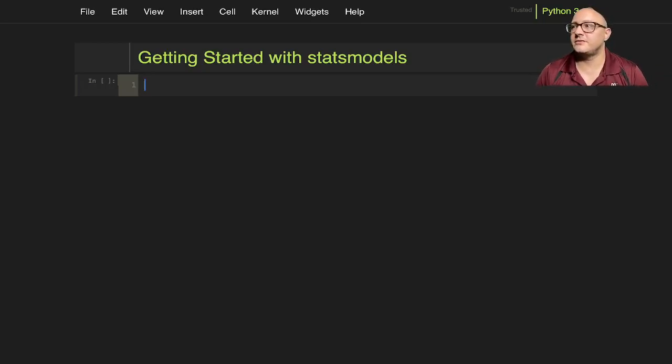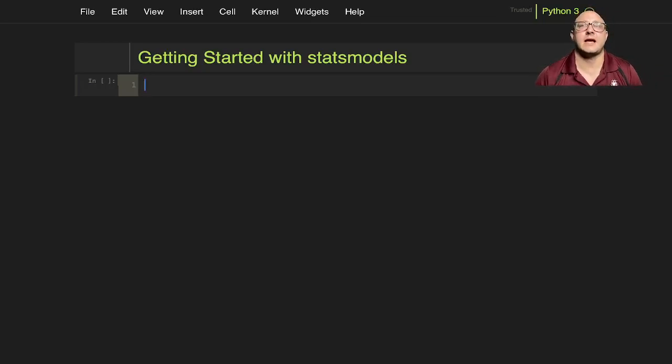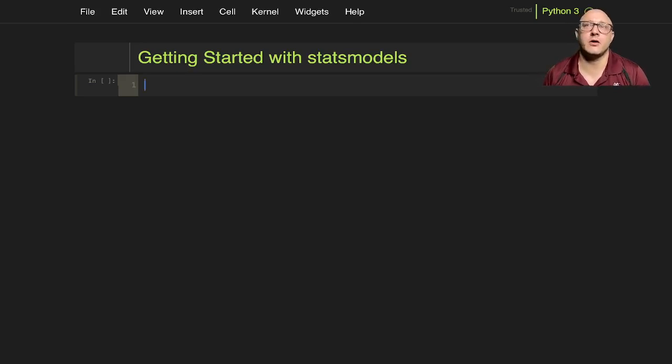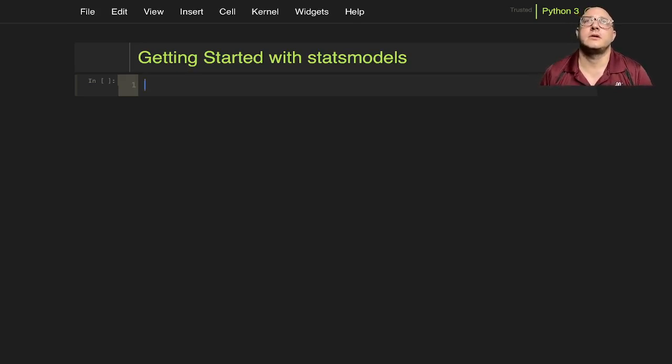Welcome back everyone to Data Science for Everyone. Today we're going to be looking at statsmodels and getting a grand overview. Let's get started.